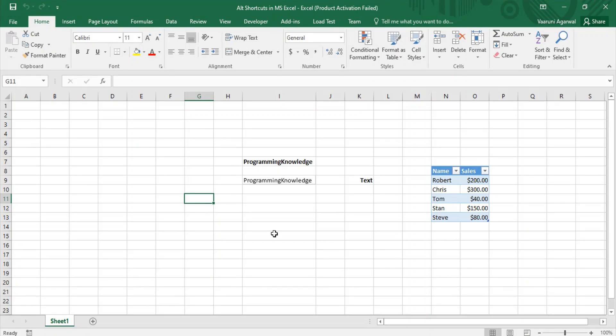Welcome back to the YouTube channel Programming Knowledge. In today's Microsoft Excel tutorial video, we are going to see the various shortcuts associated with the Alt keys in Microsoft Excel. In our previous videos we have already seen the Control key shortcuts and some Function key shortcuts, so in the same spirit we are going to continue with our shortcuts series. An interesting feature about these Alt shortcuts is that they have been in Microsoft Excel since previous versions, but in some previous versions different shortcuts were used. The version I'm using right now is Excel 2016.